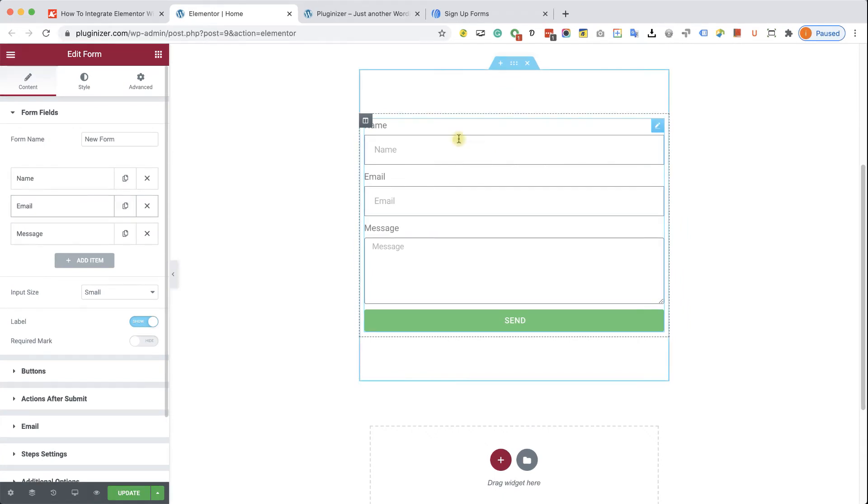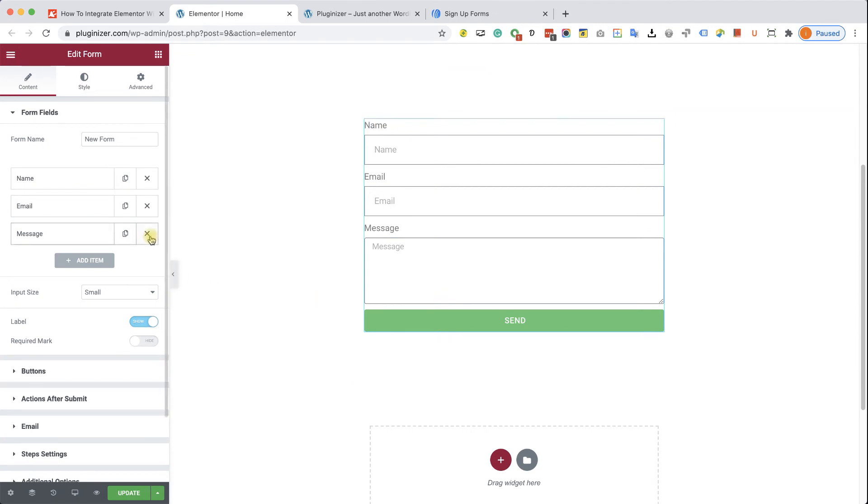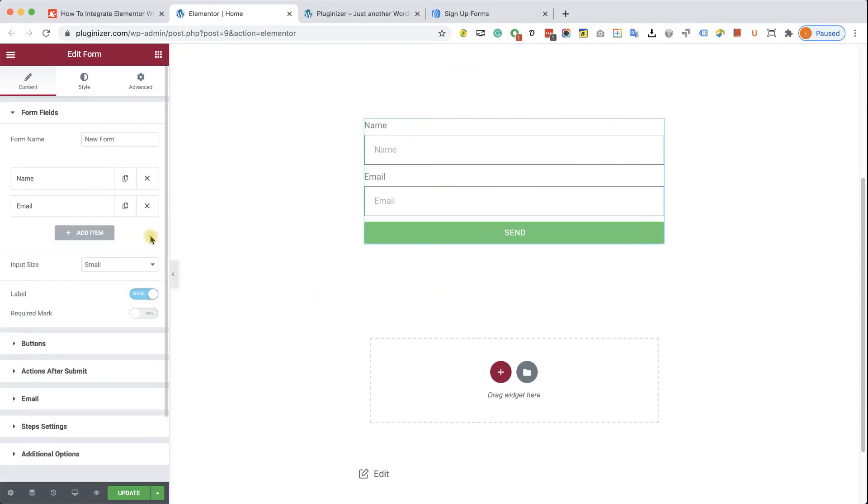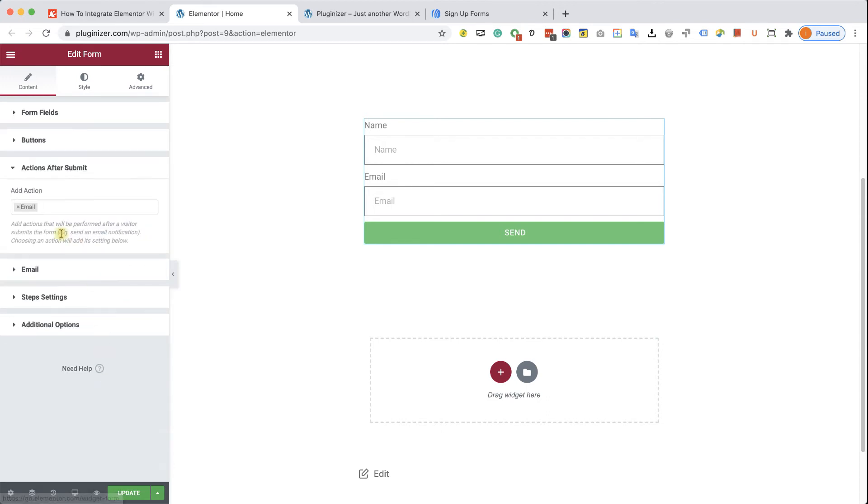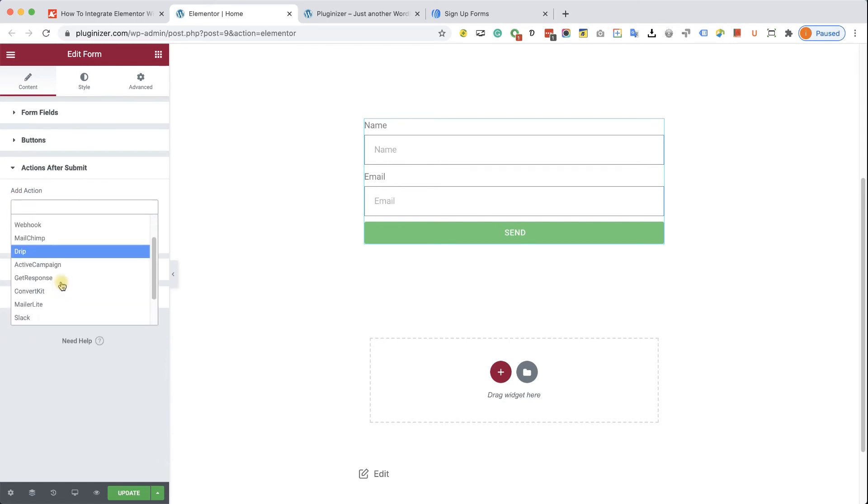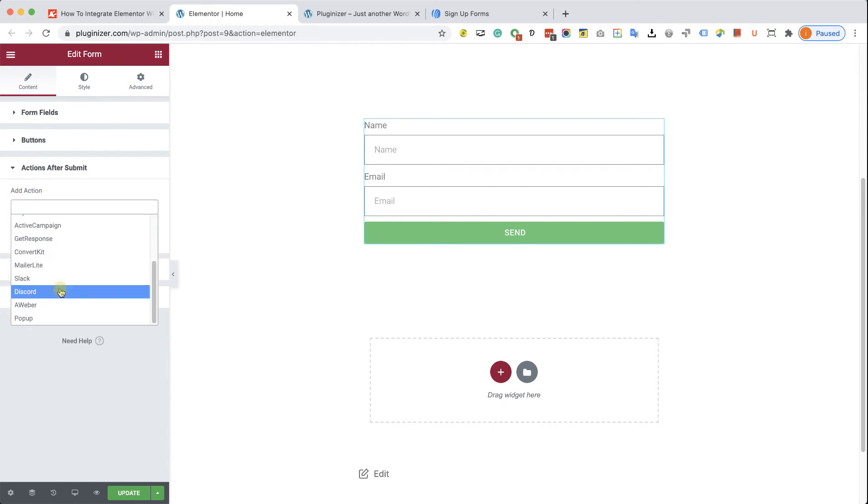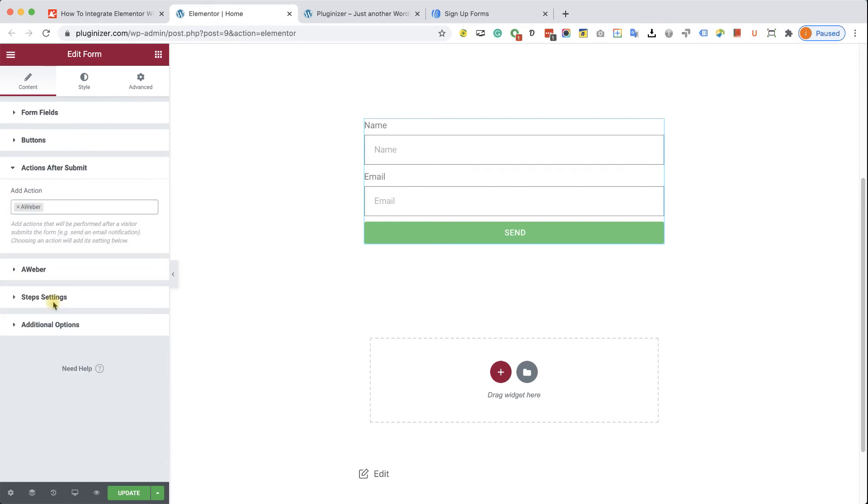Because it's a lead capture form, we don't need to have this message field over here. Therefore, I'm going to delete it by clicking here on the X icon. And now I'm going to expand the actions after submit option. I'm going to delete the email and I'm going to choose the Aweber option over here.